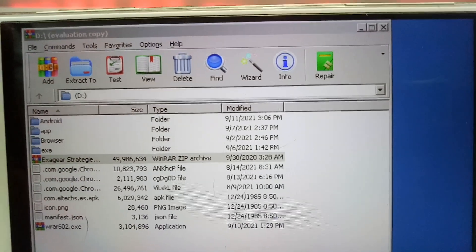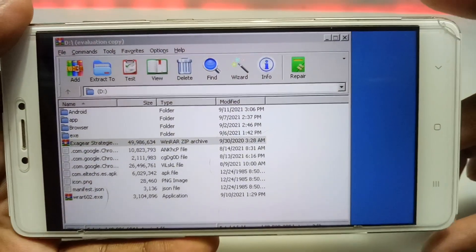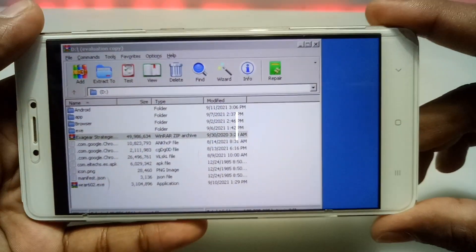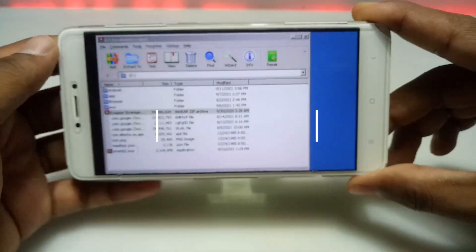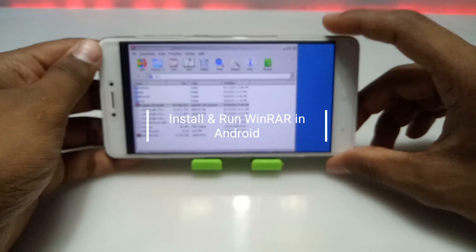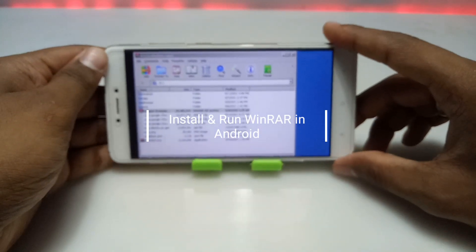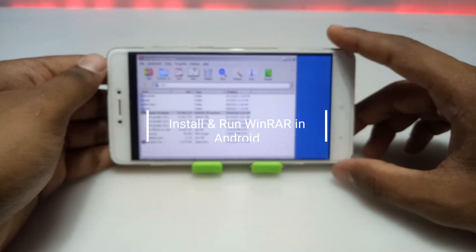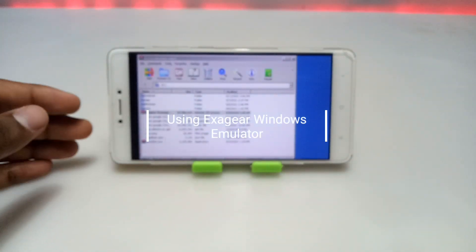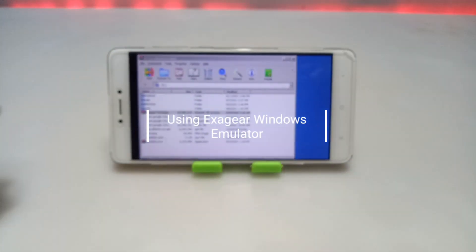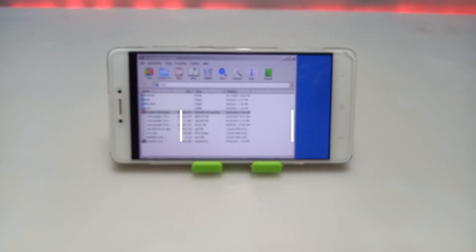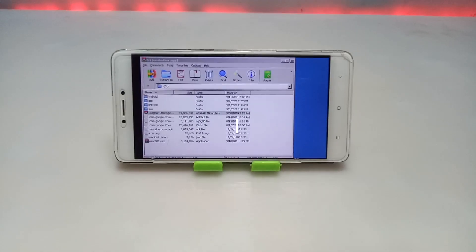Hello and welcome to my channel Tech and Tips with King. In this video I am going to show how you can install and run WinRAR software in your Android using the Exagere Windows Emulator application. Without any wasting of time, let's get into the video.